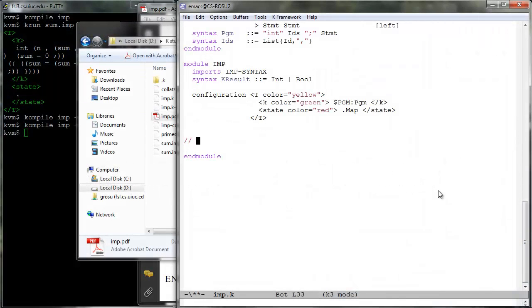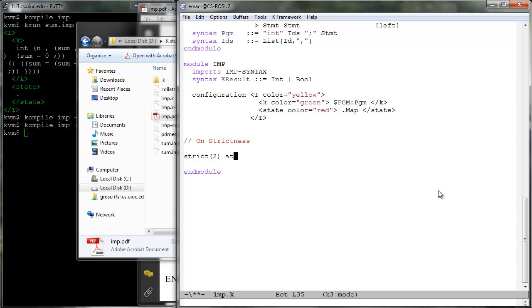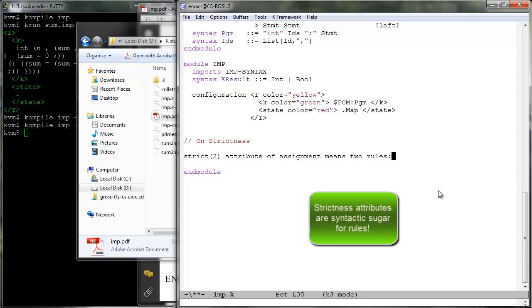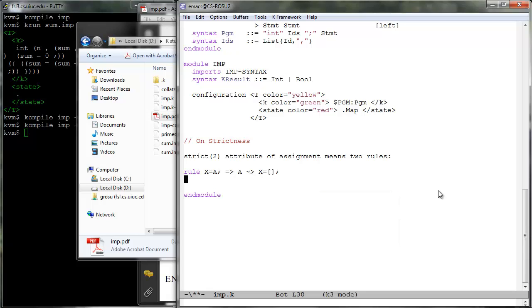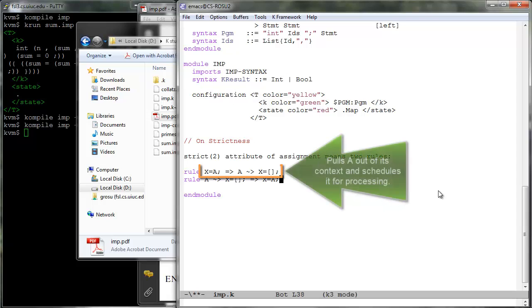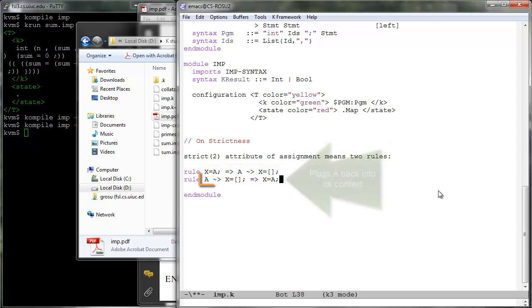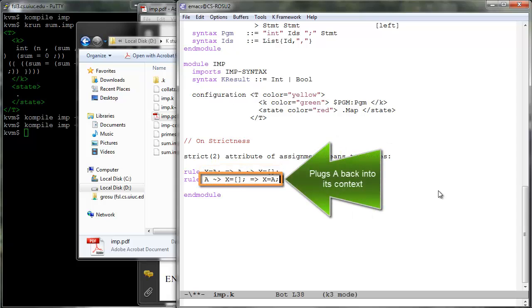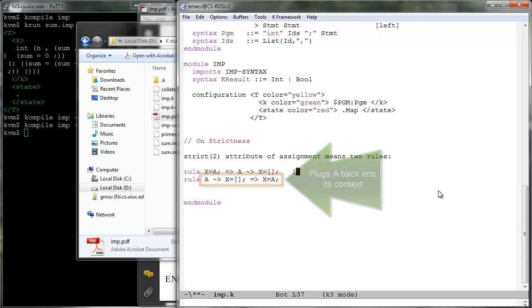The strictness attributes used as annotations to language constructs actually correspond to rules over computations. For example, the strict of two attribute of the assignment statement corresponds to these two opposite rules. X ranges over identifiers and A over arithmetic expressions. The first rule pulls A from the syntactic assignment context and schedules it for processing. The second rule plugs A back into its context. Inspired from the chemical abstract machine, we call rules of the first type above heating rules and rules of the second type cooling rules.